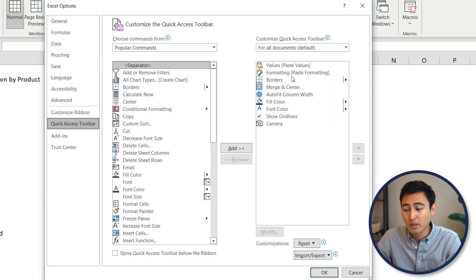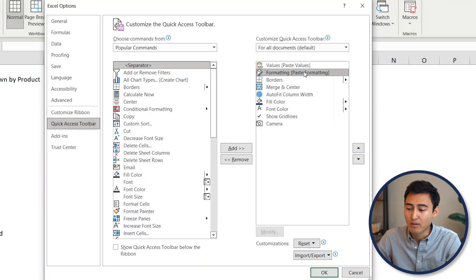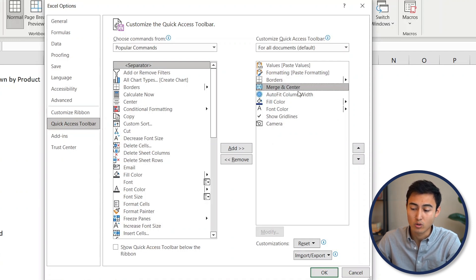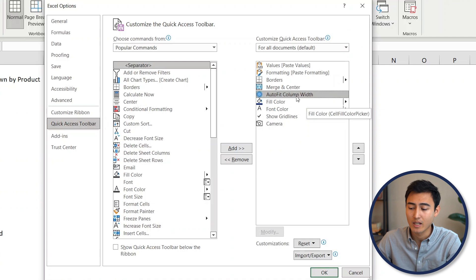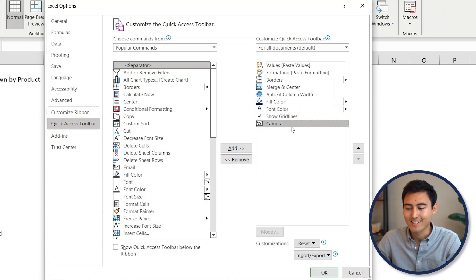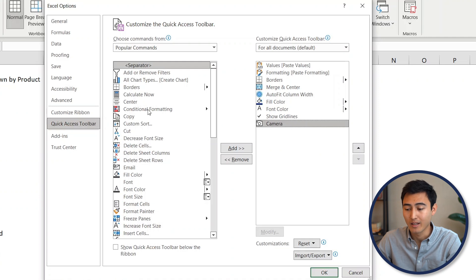Feel free to copy what I currently have if you feel like those are going to be useful to you. Here I've got two different pasting formats, then I've got the shortcut for borders, for merging and centering, for column width, for the fill and the font color, gridlines, and lastly the camera, which we'll talk about later.